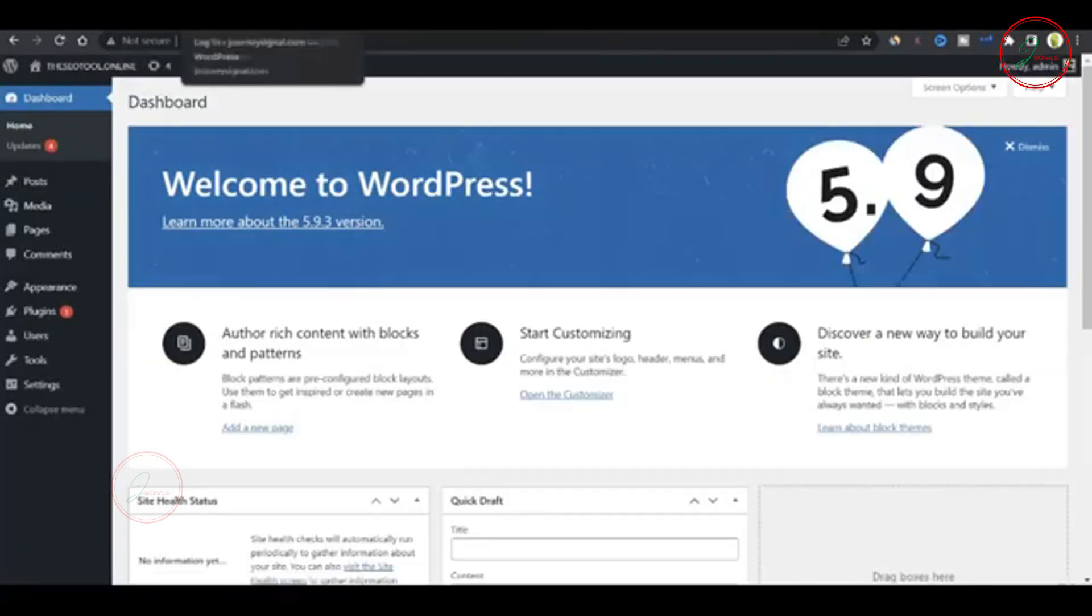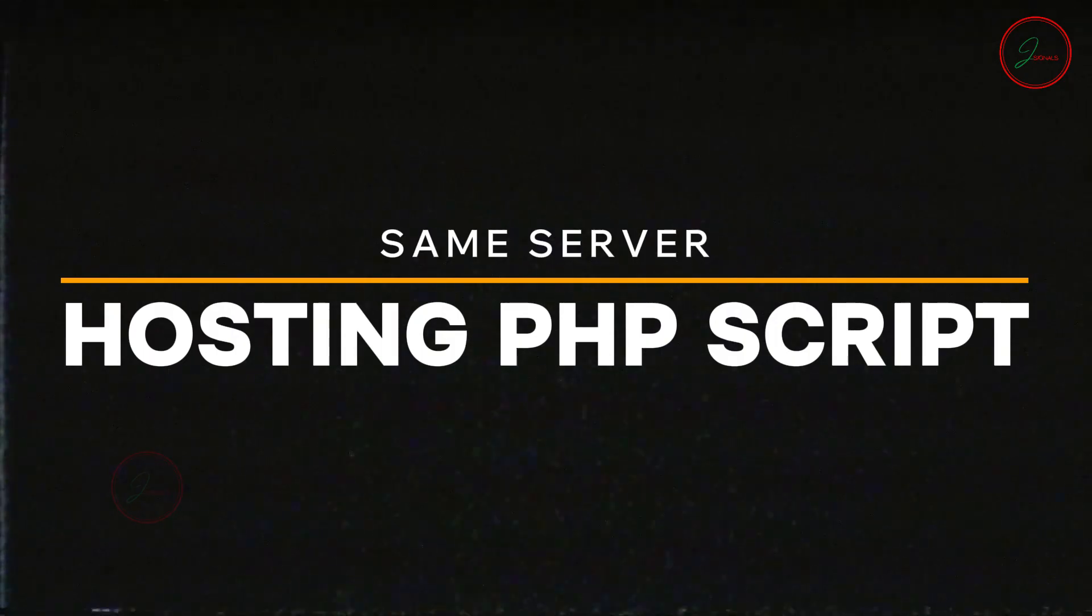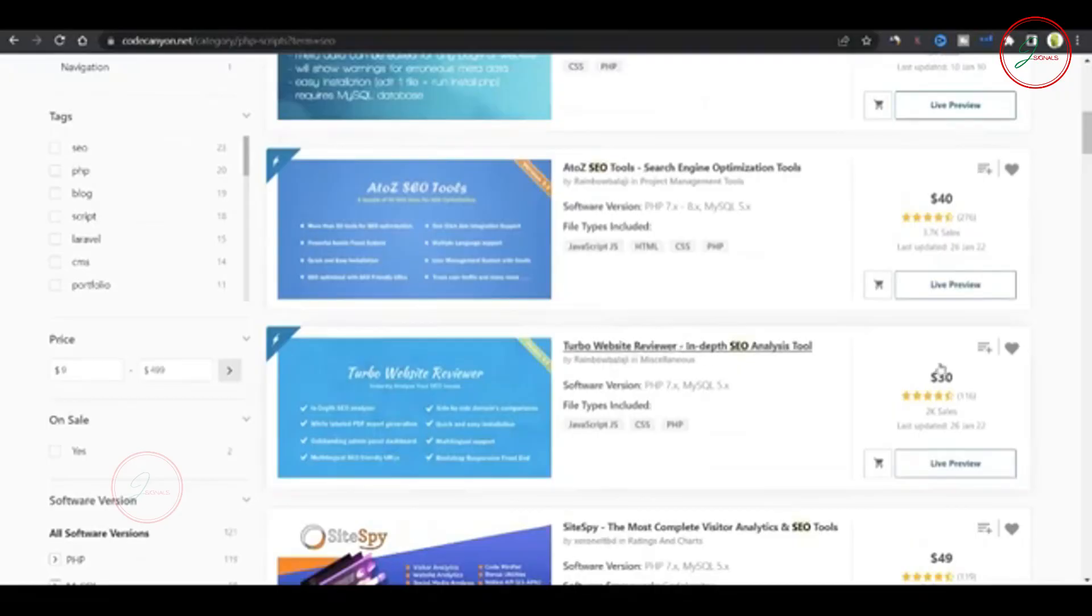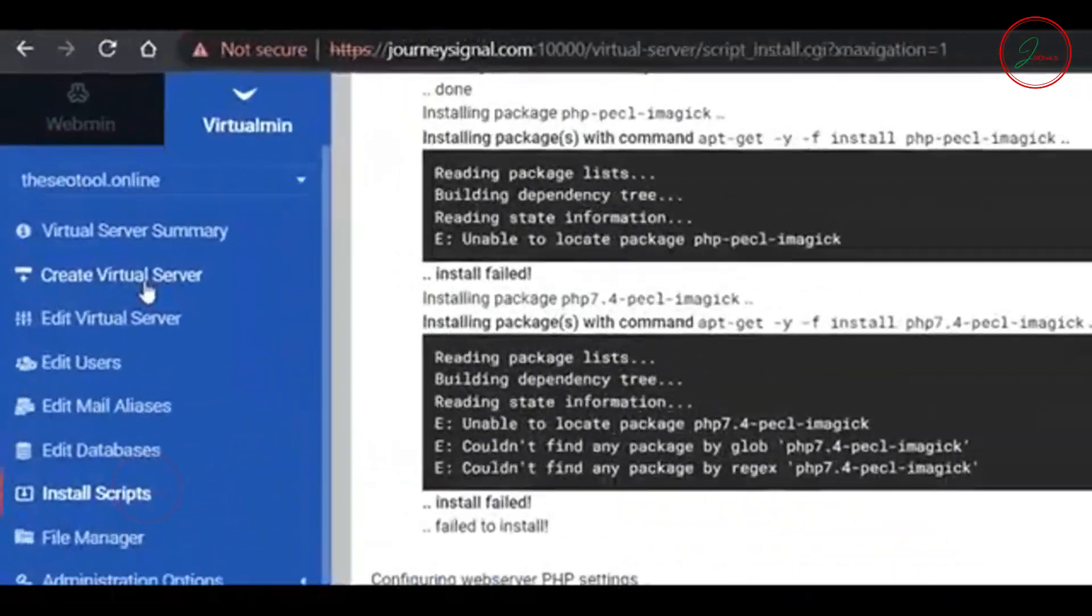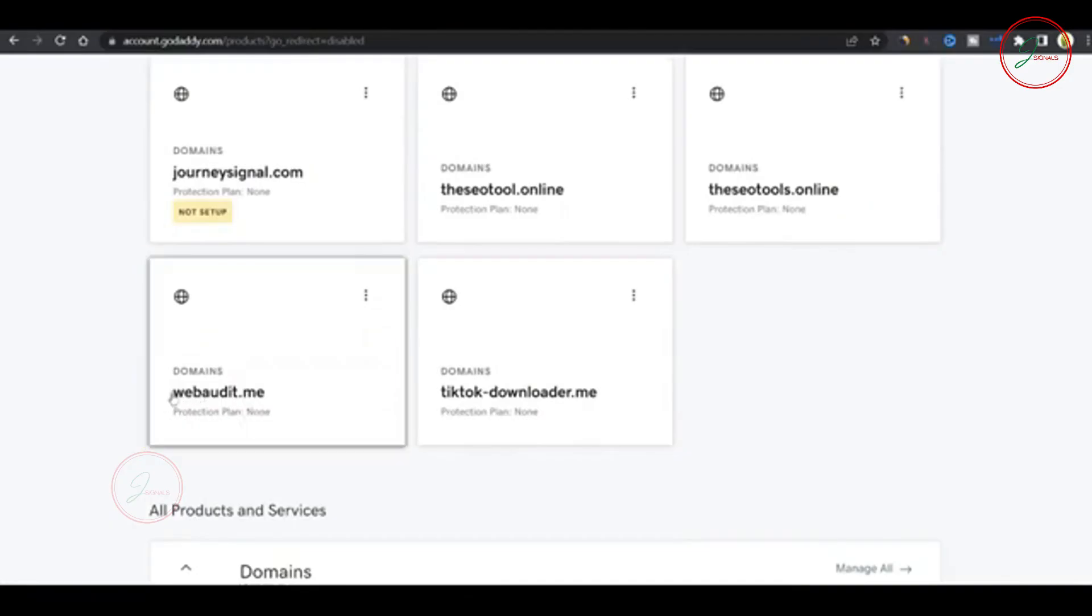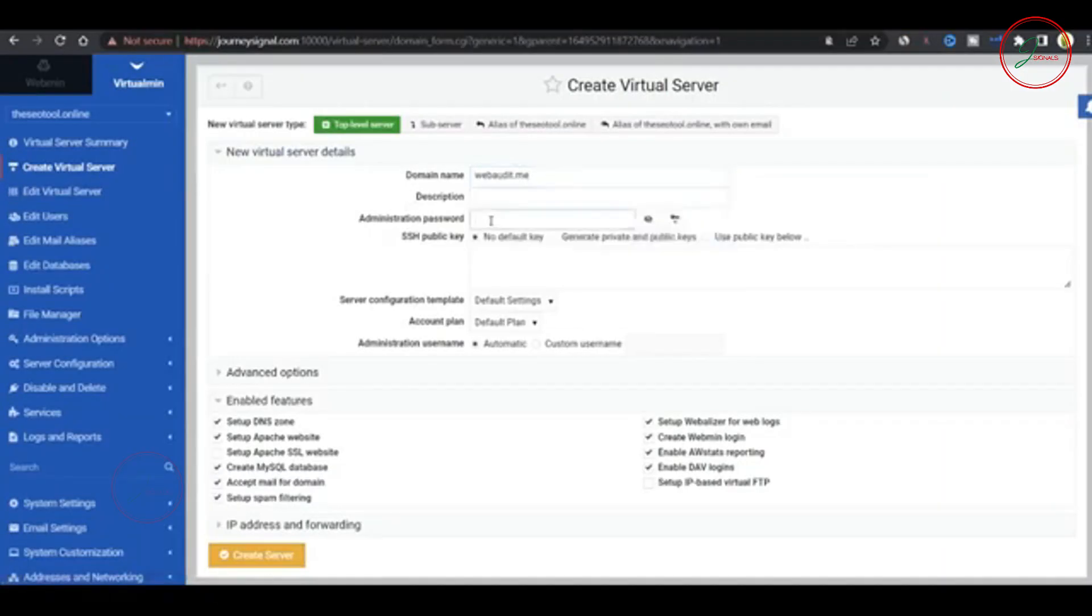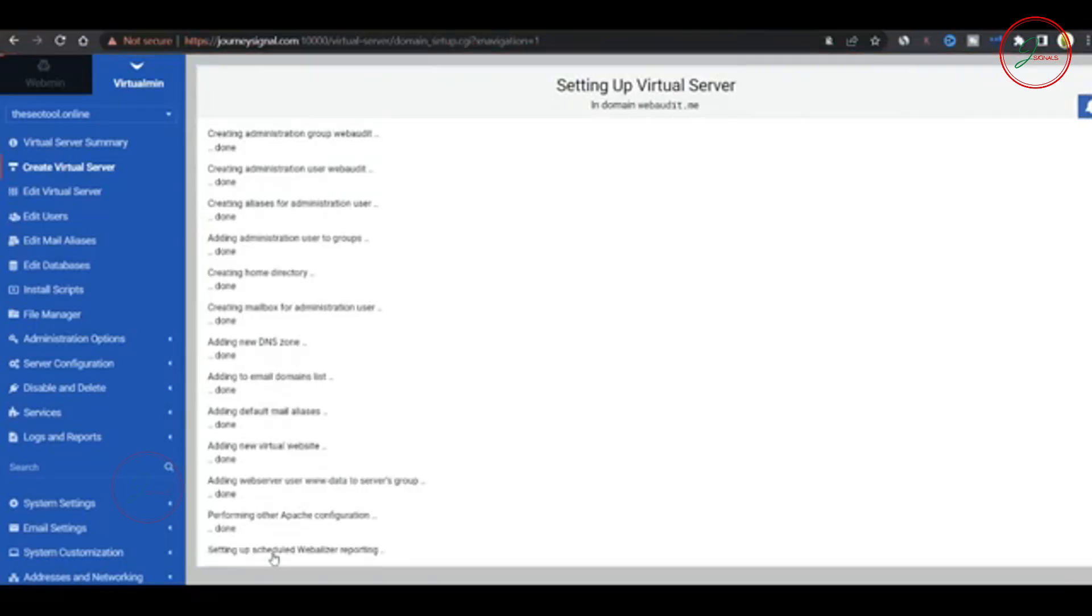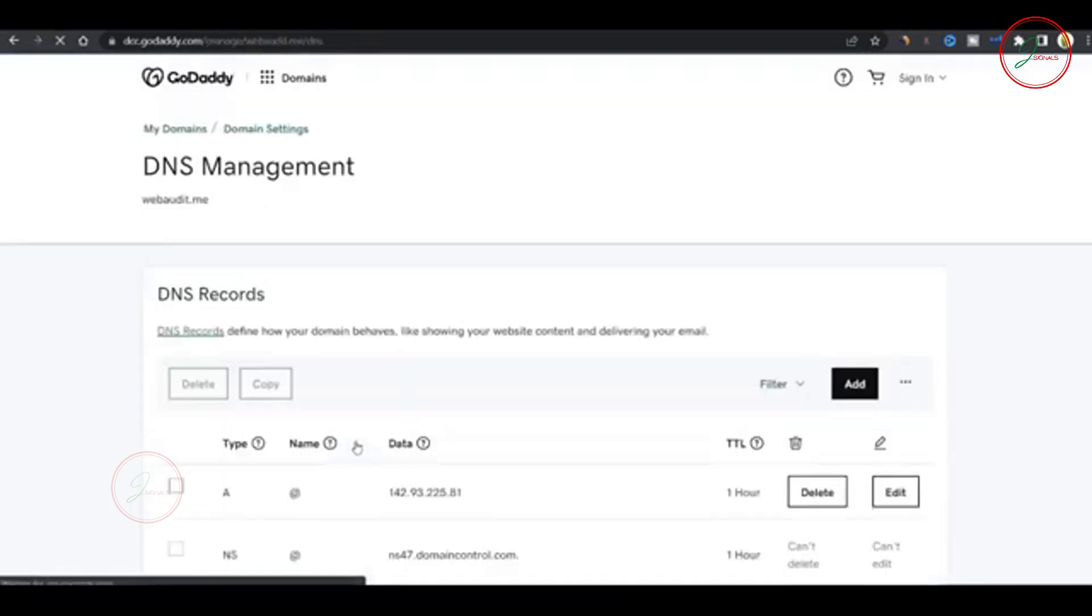Alright, let's move on to the final tutorial. Hosting PHP files on the same server. In this case, I'll be using a PHP script I purchased from CodeCanyon. Create a virtual server first, go to Virtualmin, and create a new virtual server. In this example, I'll be using the domain WebAudit. Just like we did before, assign your domain name and admin password, and point the domain to your server's IP.